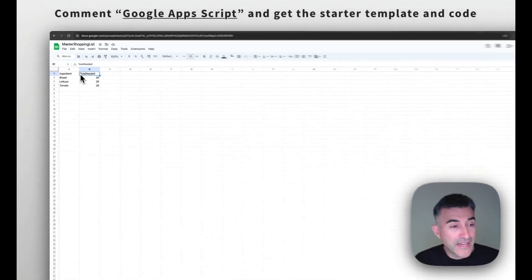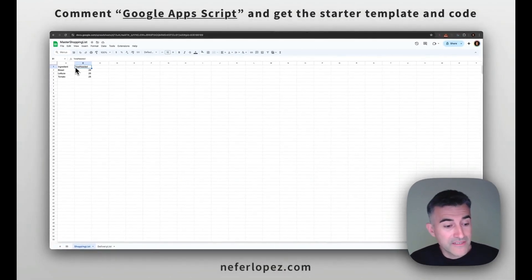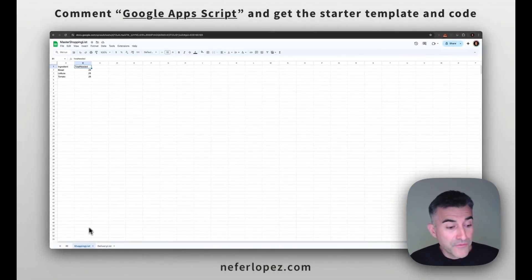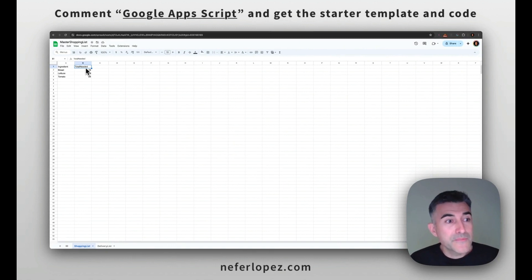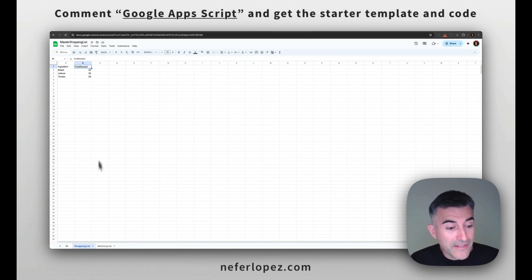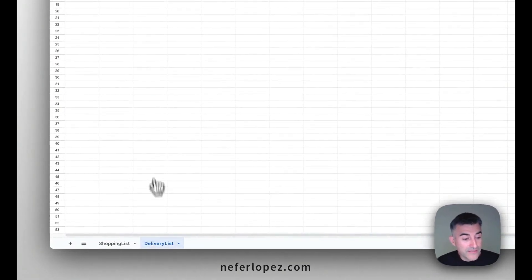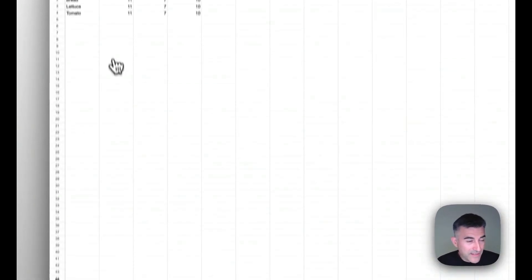And this is going to have two sheets. The first one is the shopping list. So this sums up the number of ingredients that we're going to need. And then the other sheet is called delivery list.